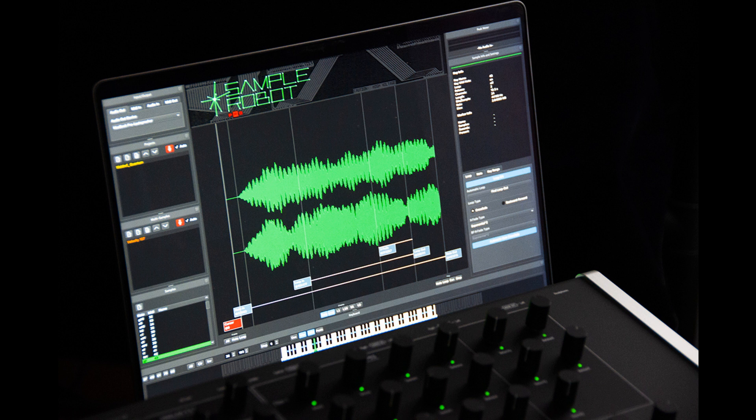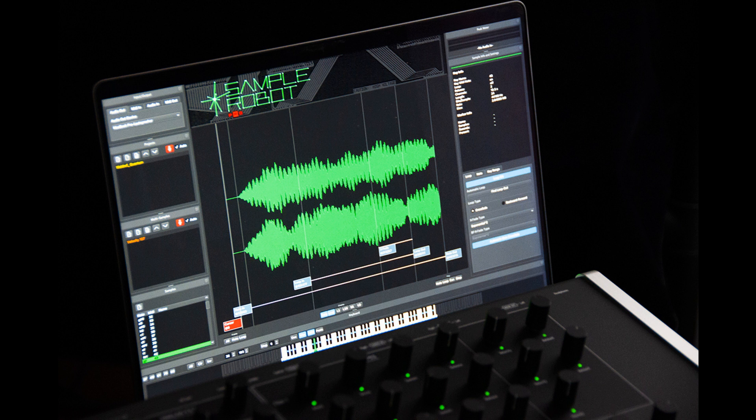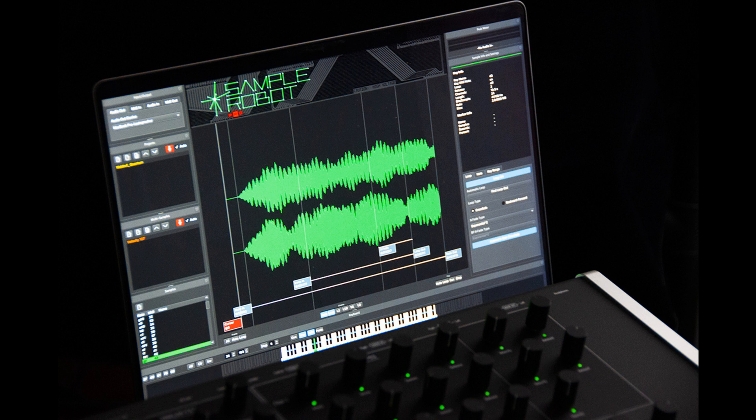Sample Robot 6.6 is an update that includes support for the Waldorf synthesizers Quantum and Iridium, both capable of loading custom sample content. Sample Robot 6.6 Pro can now create Waldorf map files with dedicated samples, making the sample handling on these instruments as easy as never before.